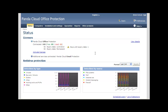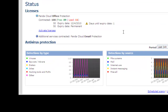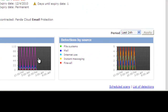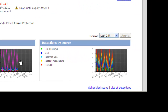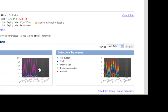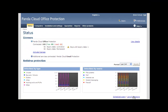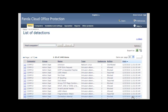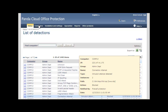As soon as we log on, we are brought to the status tab or dashboard. In regards to detections, we can quickly see the progress of the detections using the two graphs — one by detection type and the other by detection source. Using the list of detections option, we can drill down and discover which endpoints are being affected.